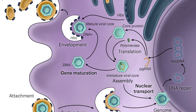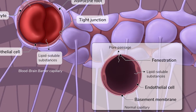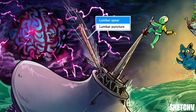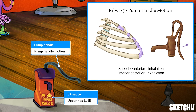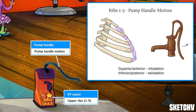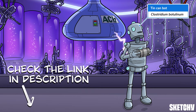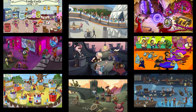Welcome to Sketchy! We take all the super complex stuff you need to learn and turn them into memorable, visual stories packed full of everything you need to know on test day. Click the link in the corner or description to try for free for 7 days. Now let's get to it!